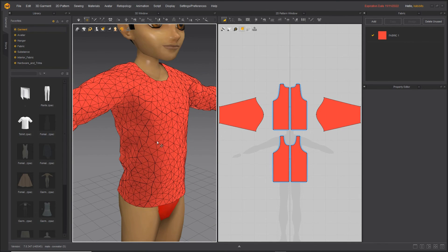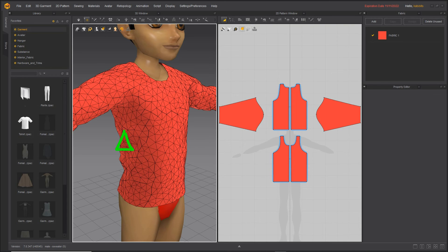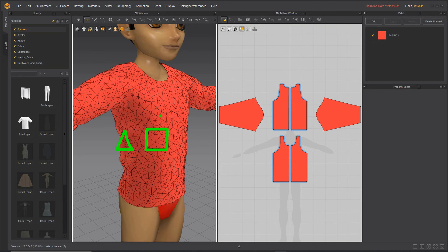So what we can do in Marvelous is convert all these triangles into quadratic faces, so that's faces with four sides. We've got triangles, that's the default, and then what we want really or ideally are quads, quadratic faces. That's one, two, three, four, versus one, two, three.